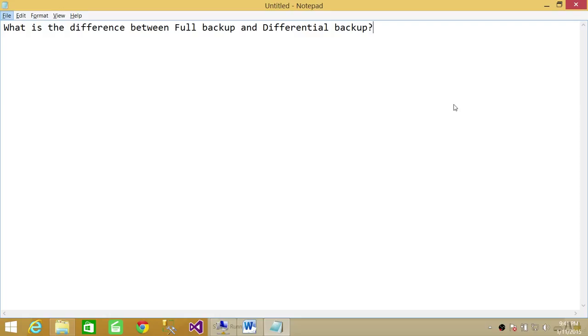Once the base backup happened, then all the changes until the differential backup happens, that is in the differential backup. And why do we need differential backup sometimes?